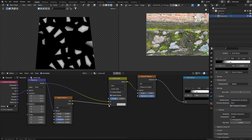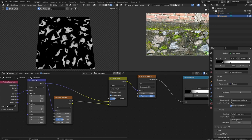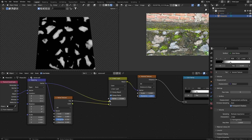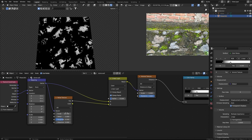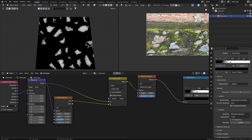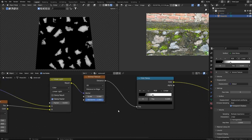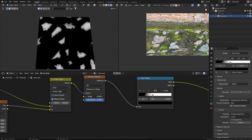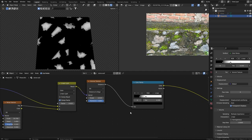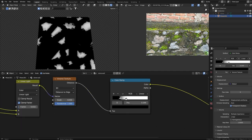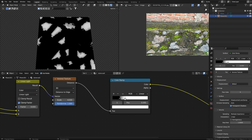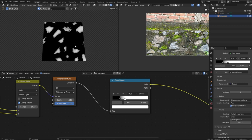I'll plug the factor into the B slot, then decrease the factor value and increase the scale and detail of the Noise texture. Further decreasing the factor, we can also decrease the scale of the Voronoi texture to see fewer stones. Now it looks more like these stones.